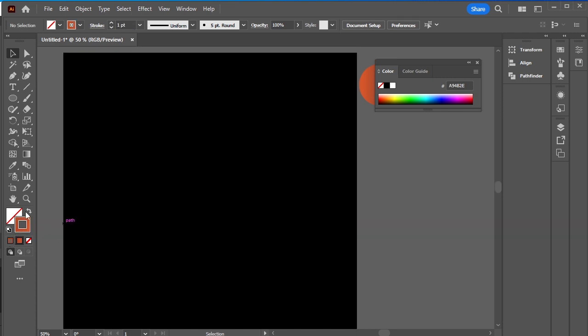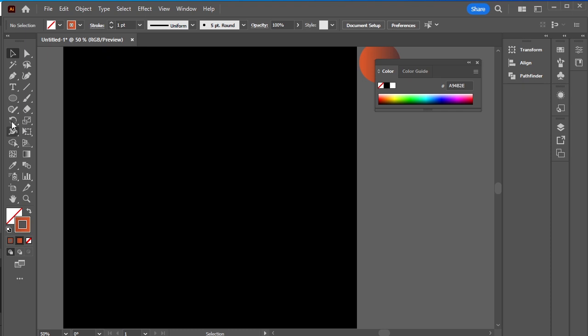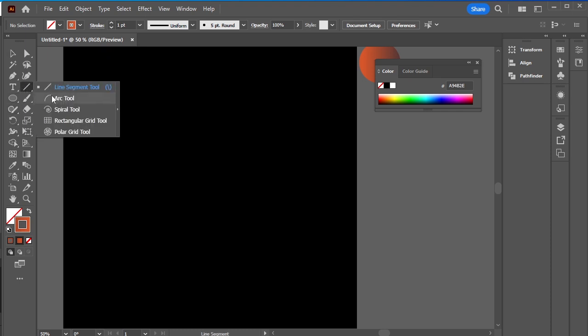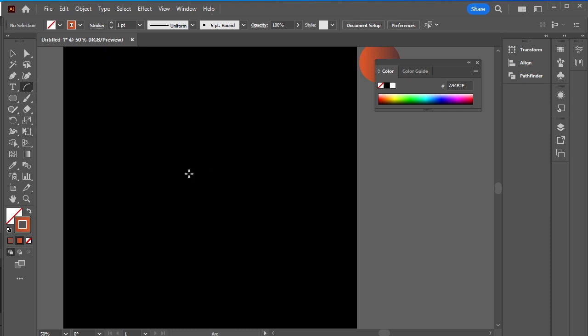Take a new file. Remove the fill; we only need a stroke. I've taken a gradient stroke. Click and hold the line tool—here you'll find the arc tool.